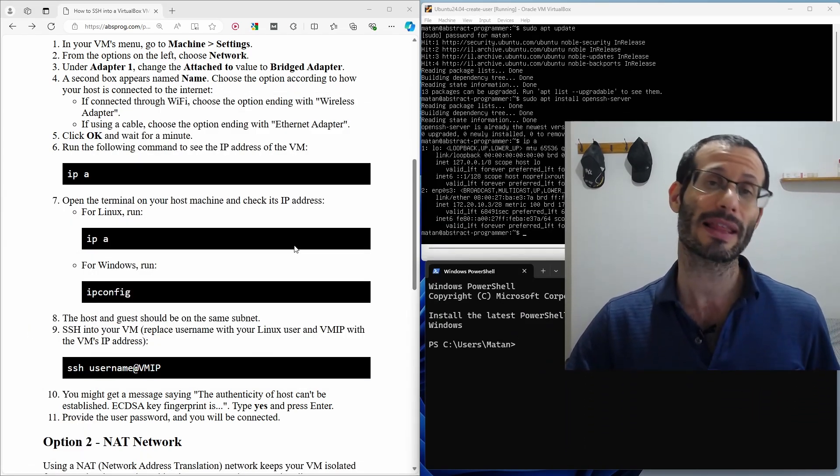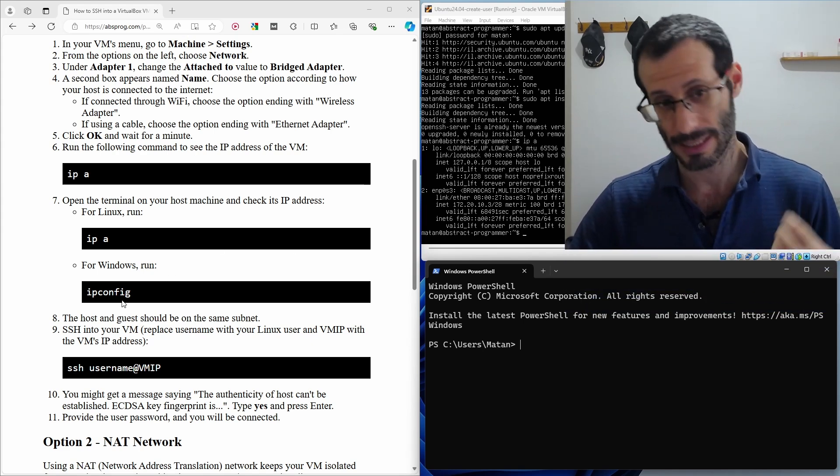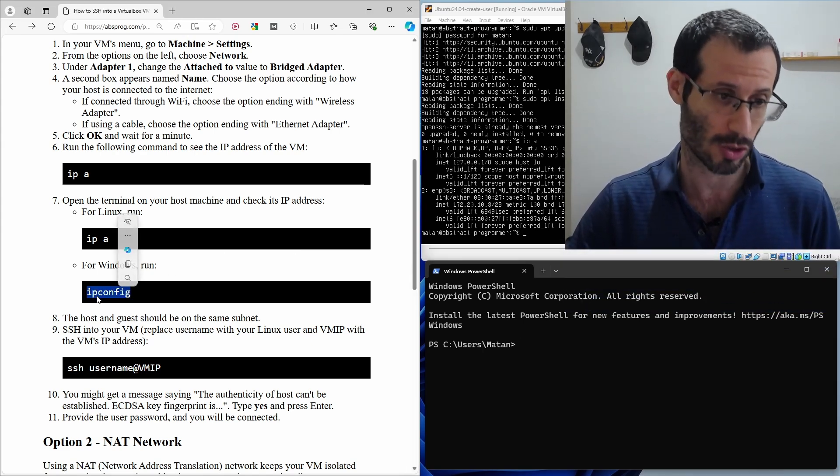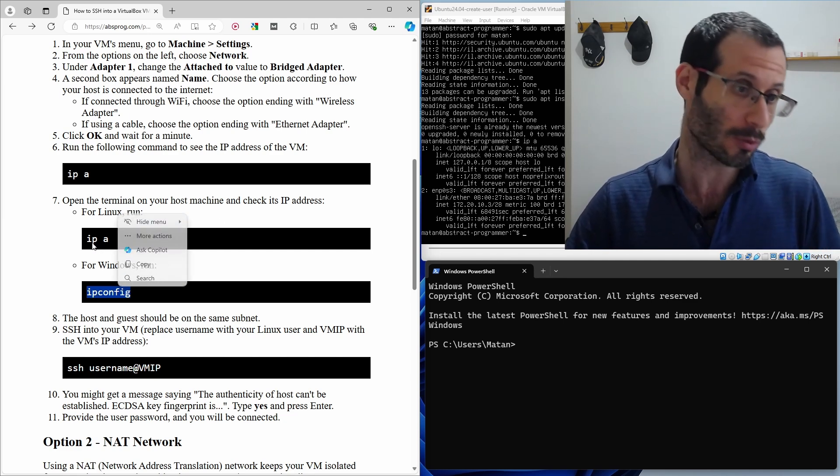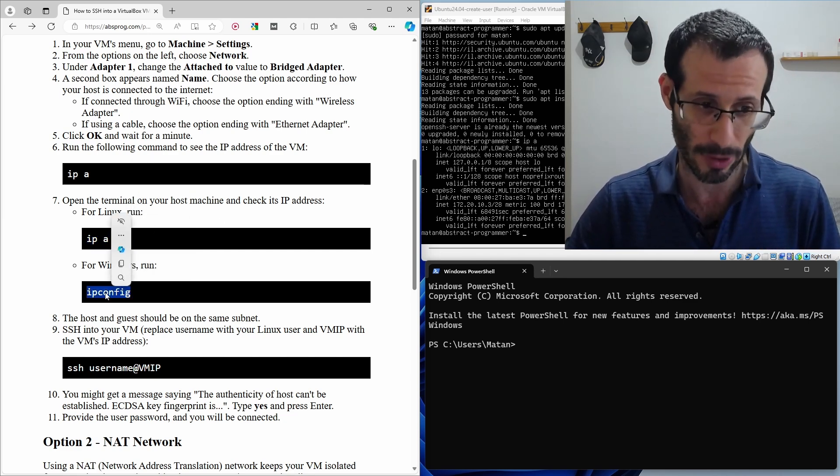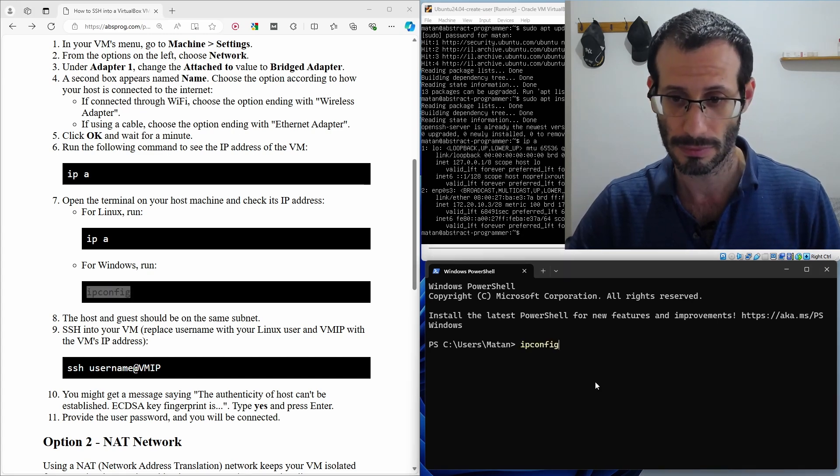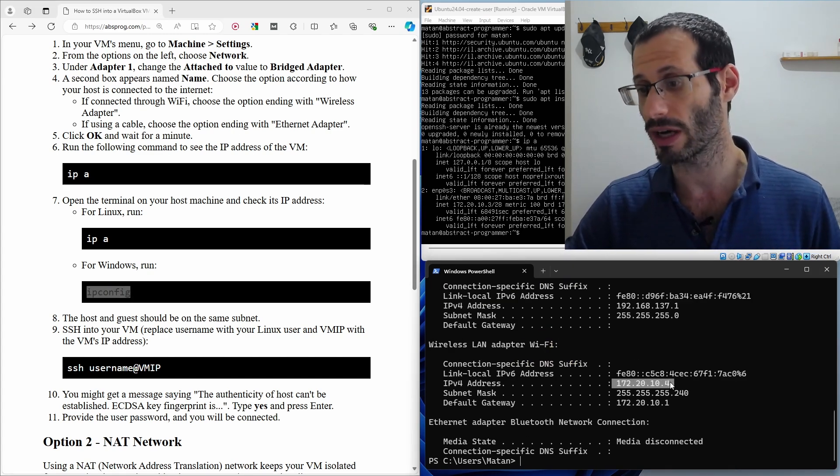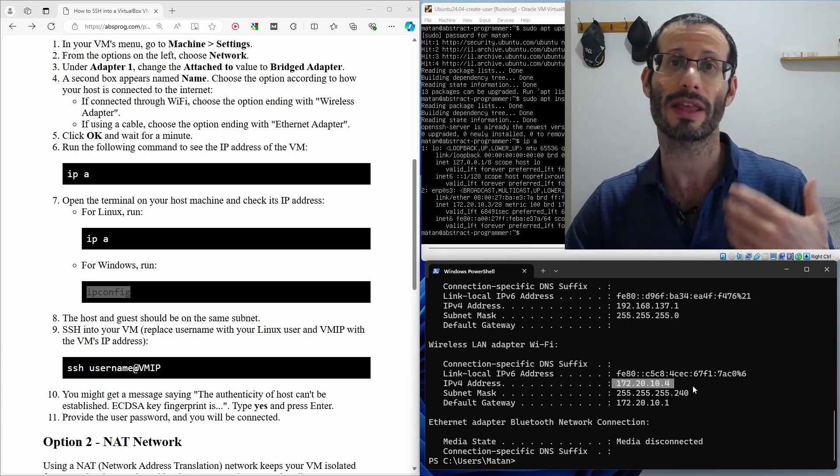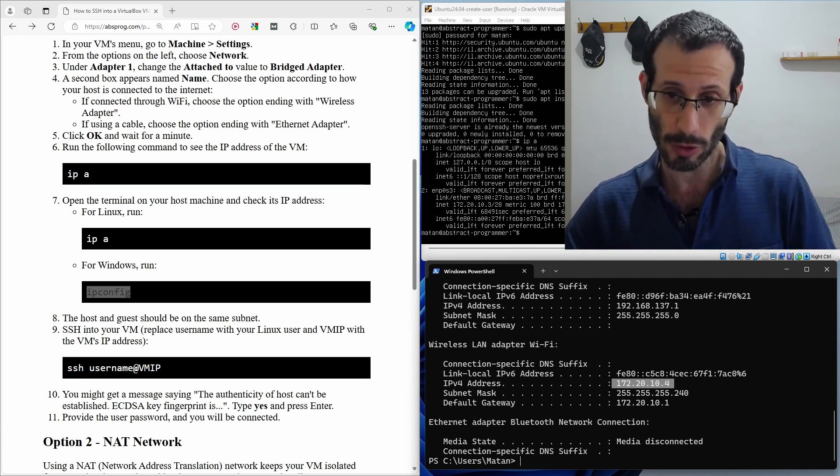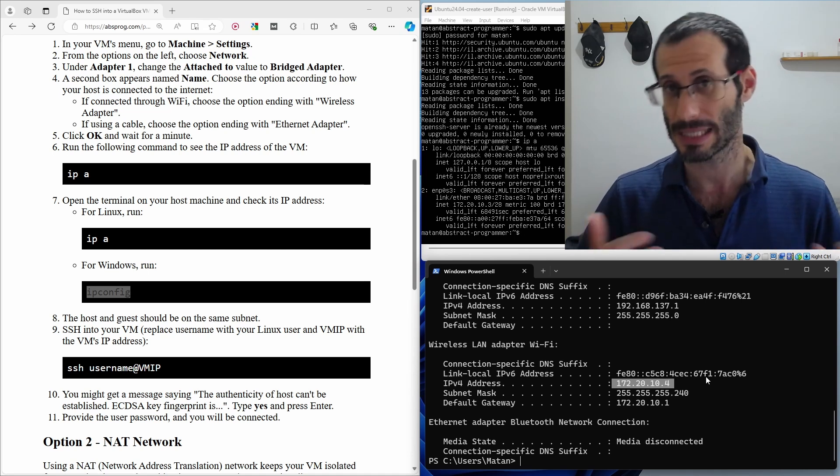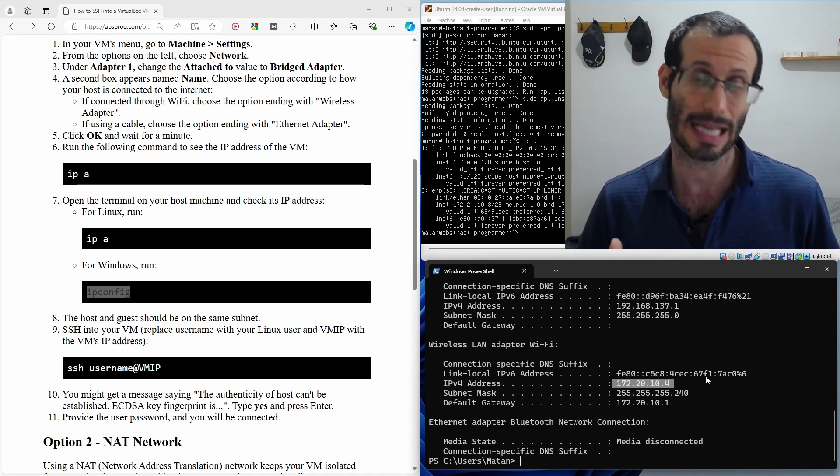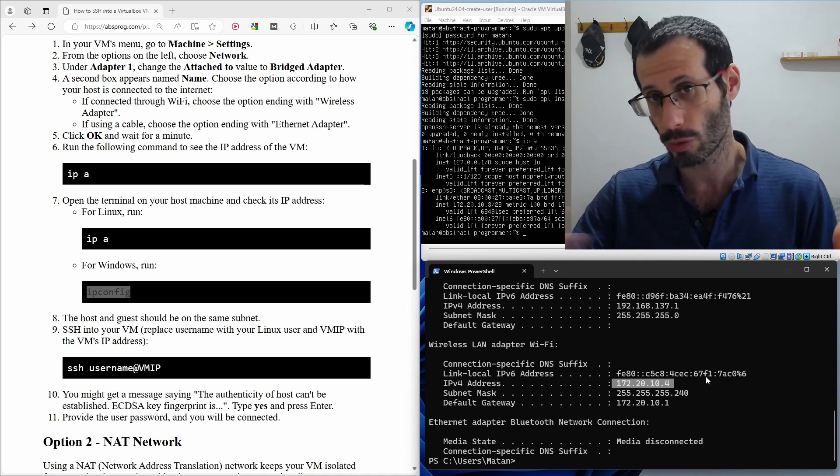And now let's find the IP address of the host machine. In my case, since I'm on Windows, I'm going to use this command, ipconfig. If I was on a Linux machine, I would use this command again, ipa. But since I'm on Windows, I'll use ipconfig. And we can see here the IP address of our Windows machine. And as you can see, only the last number is different, which means that the Linux virtual machine and the Windows host are on the same subnet. Since both of them are on the same subnet, it's going to be very simple to connect from one to the other.